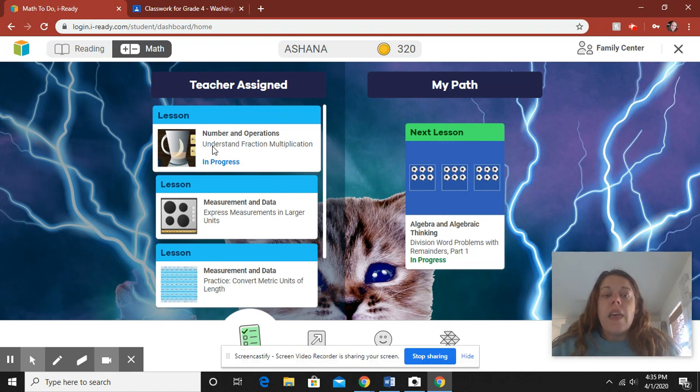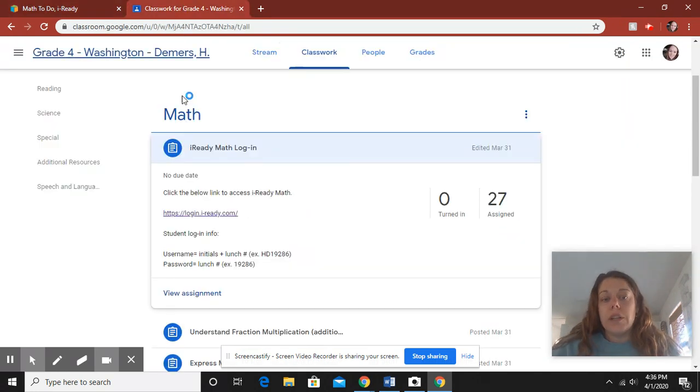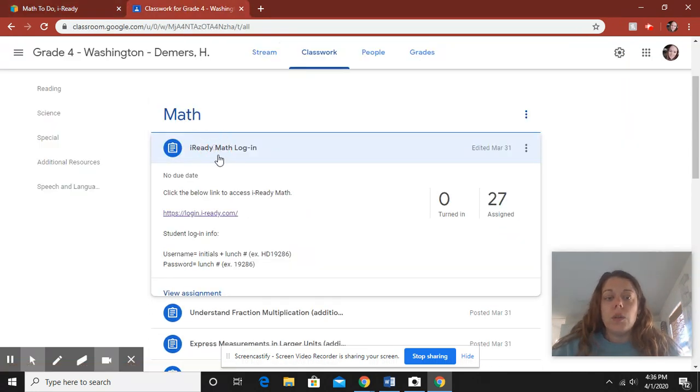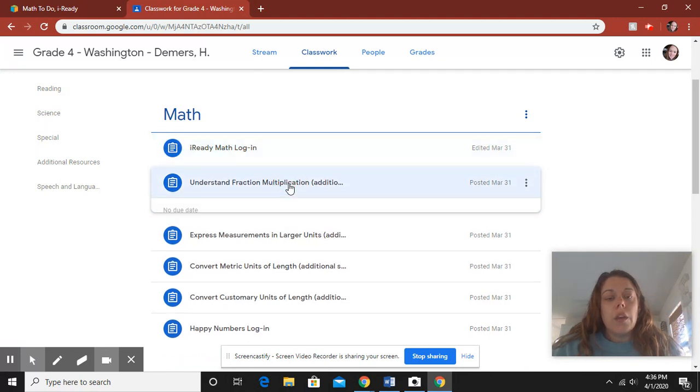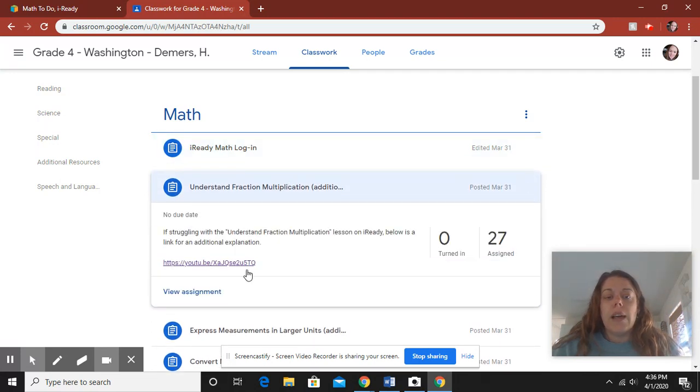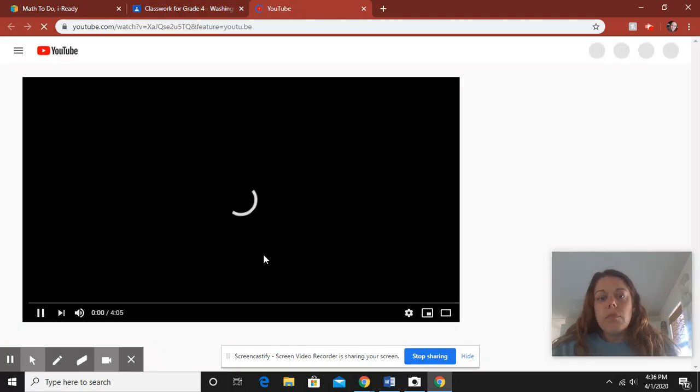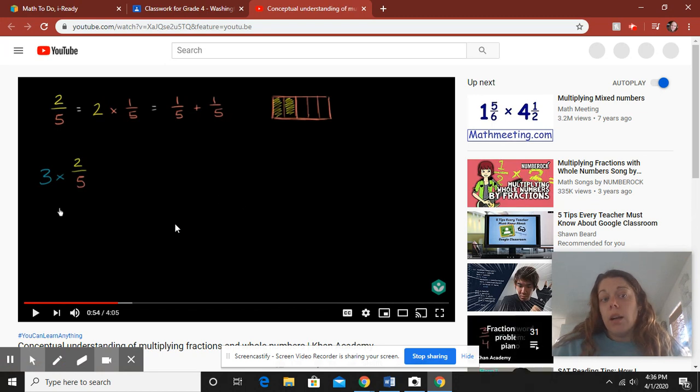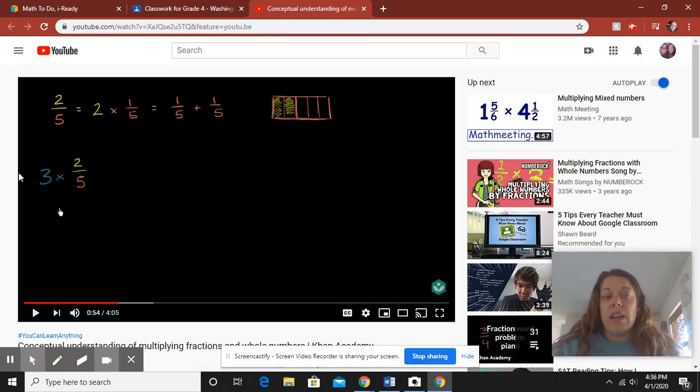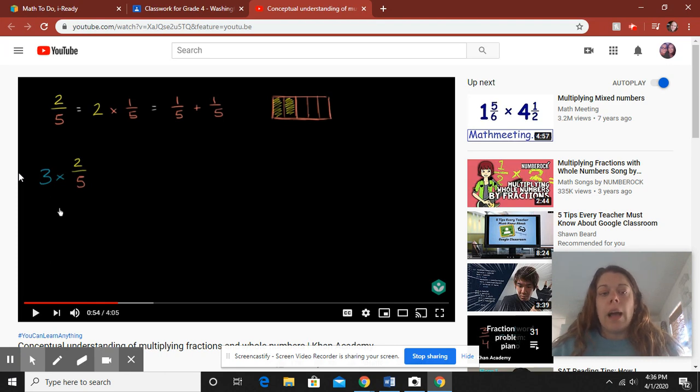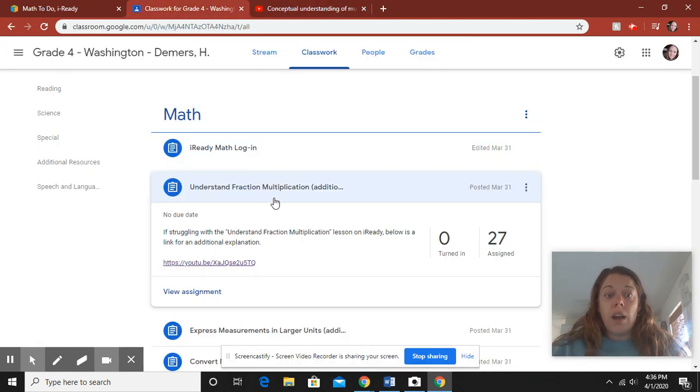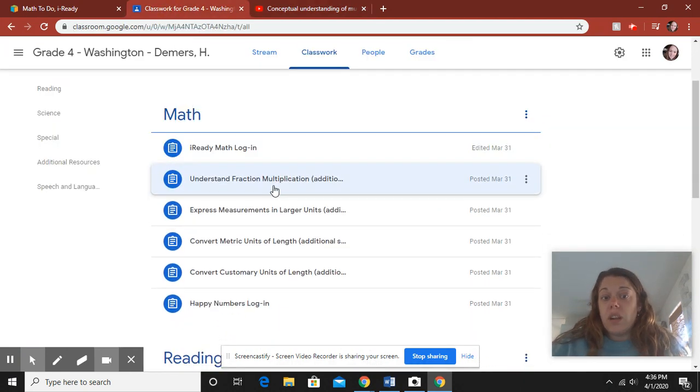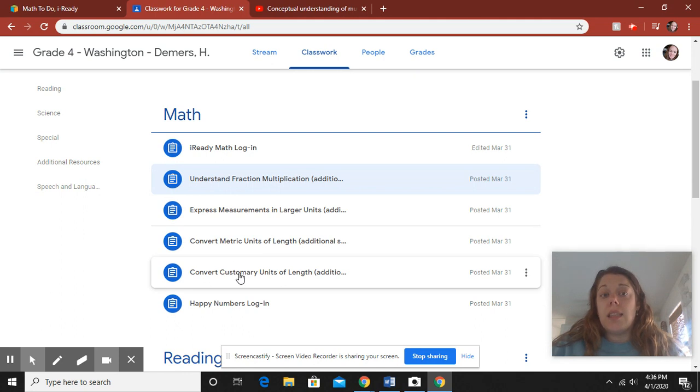So here you can see that this lesson right here is called Understand Fraction Multiplication. If you're struggling, come on over into Google Classroom and you will find Understand Fraction Multiplication. If you just simply click on that, there is a link. And this link is another video explaining to you the skill. Maybe you understand it better through this video than the way iReady is teaching you. Maybe not, but it's another resource for you just in case you need it. It's not required. It's just if you need a little bit of extra support.